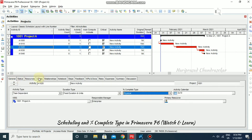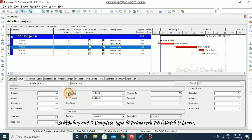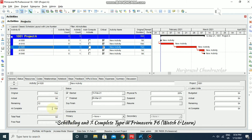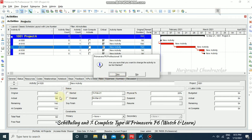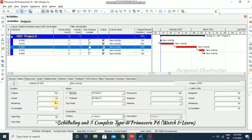Going to general and selecting physical completion type. If you start the activity and input any percentage, it won't update automatically — it updates manually. For example, remaining I'm going to put 14 days, and based on that we can schedule the project and get some float. In the physical method, unchecking start and confirming yes makes remaining automatically go back to 15 days.